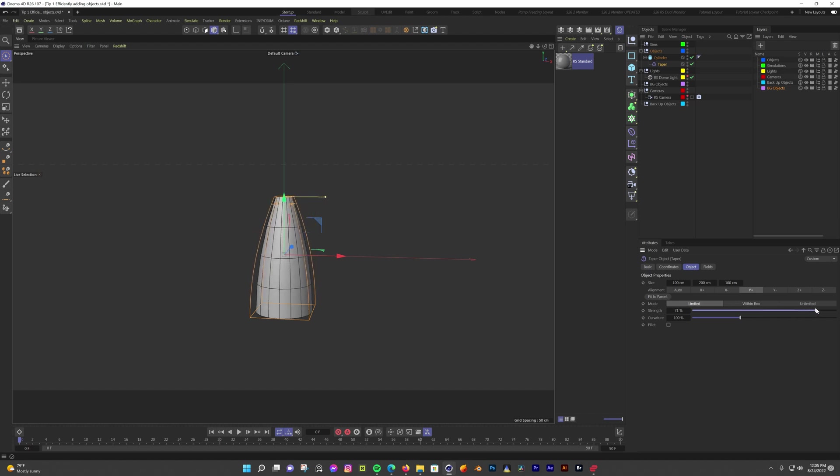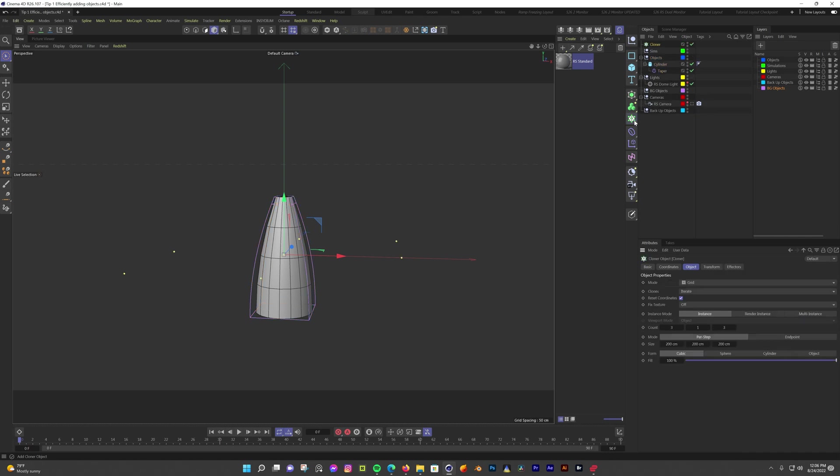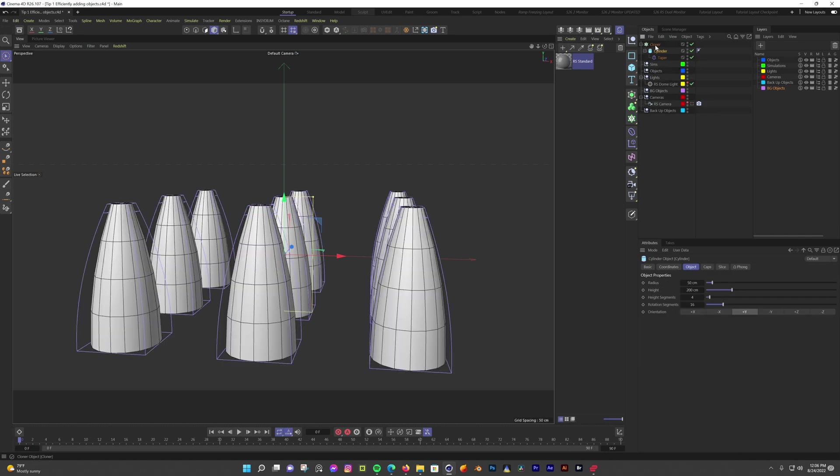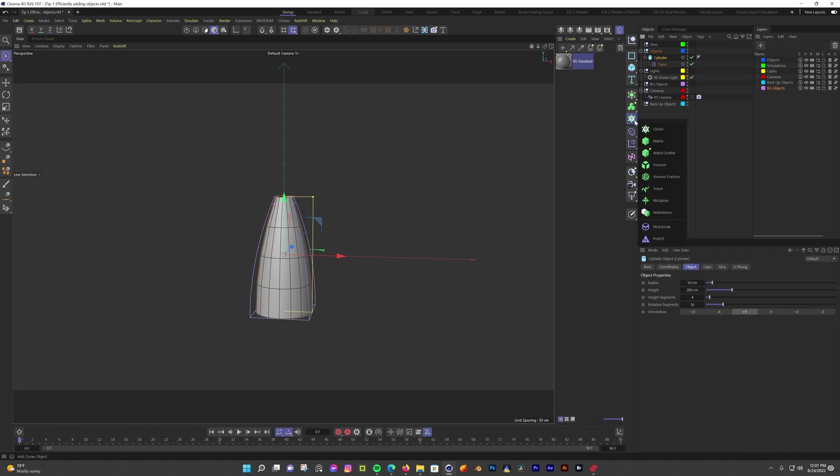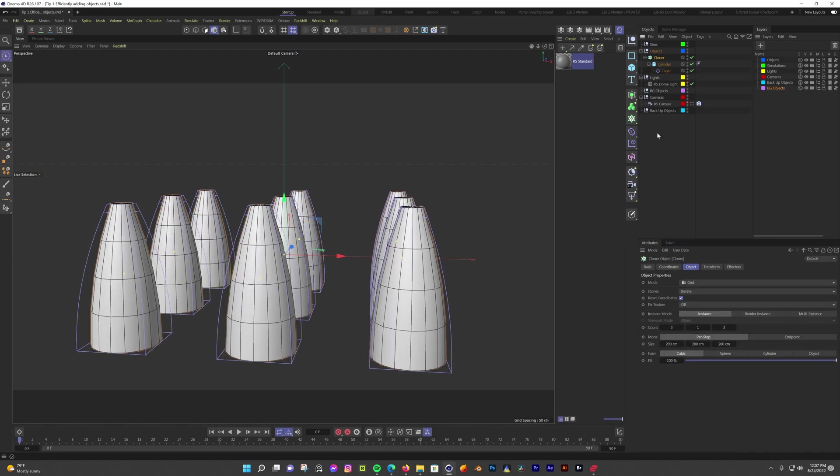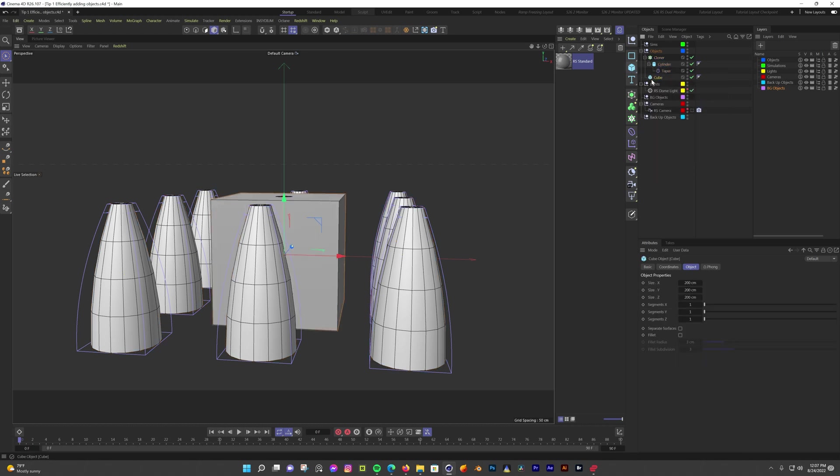Now say I want to add it to a cloner. Instead of adding the cloner and then dragging the cylinder as a child of the cloner, I can just hold alt and click cloner. Now the cylinder is a child of the cloner. If you hold control, I'm guessing this works with command on a Mac, and add an object, it gets added below the selected object, but not as a child.